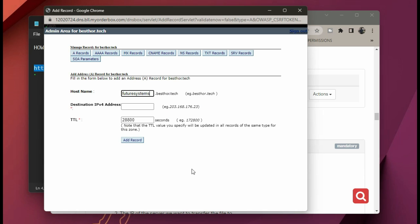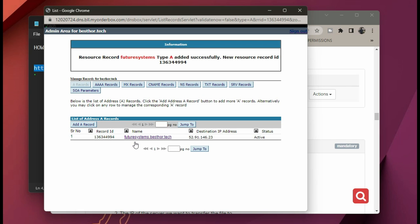Get your IP address, go back to the DNS management, and paste your IP address there. Then click on 'Add Record' and it will automatically save that in your A-records for you. That's how you create a free dot tech domain.